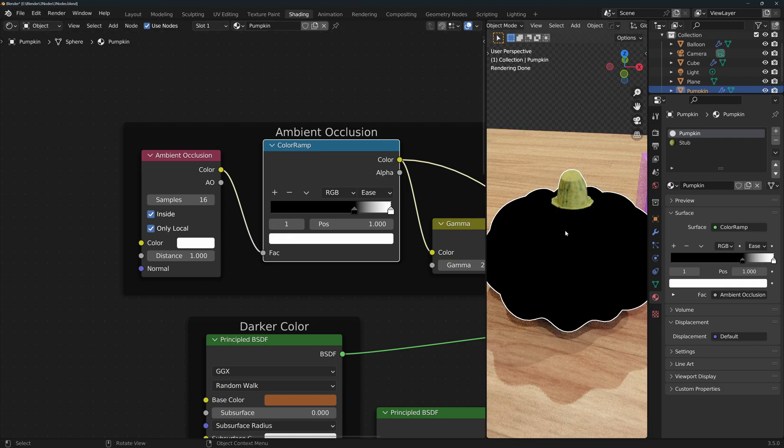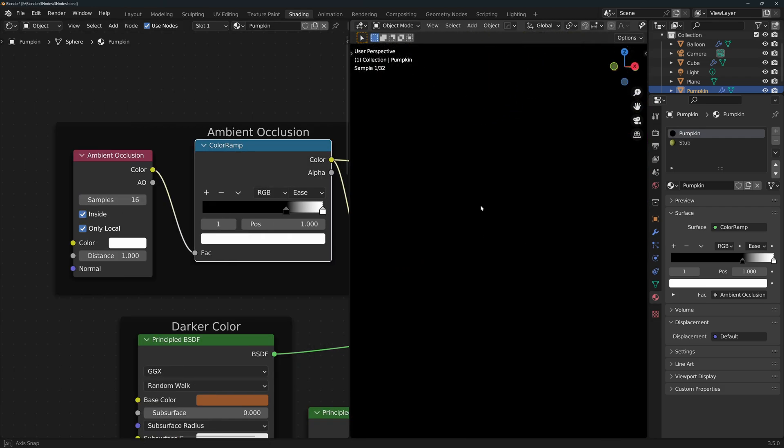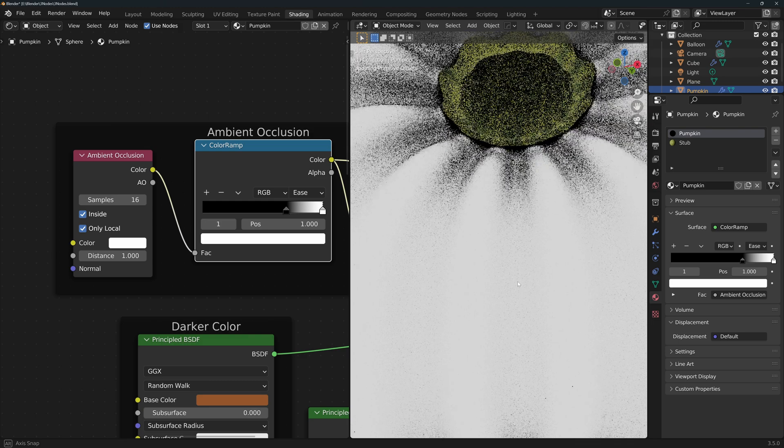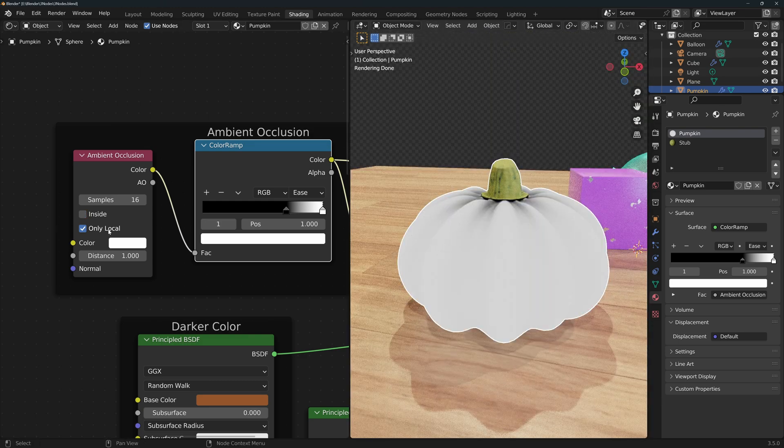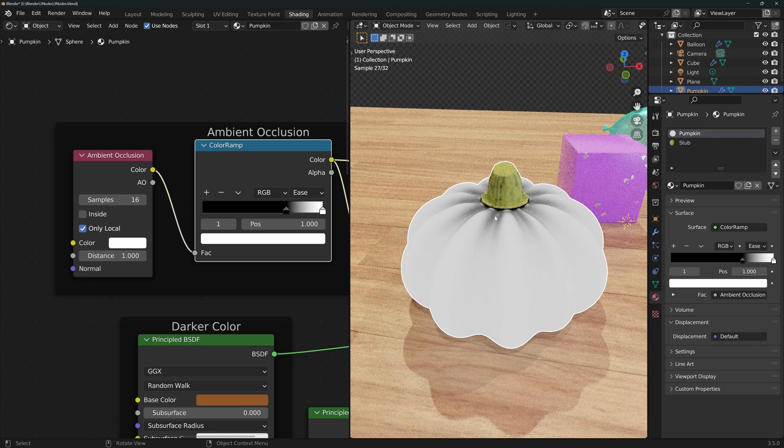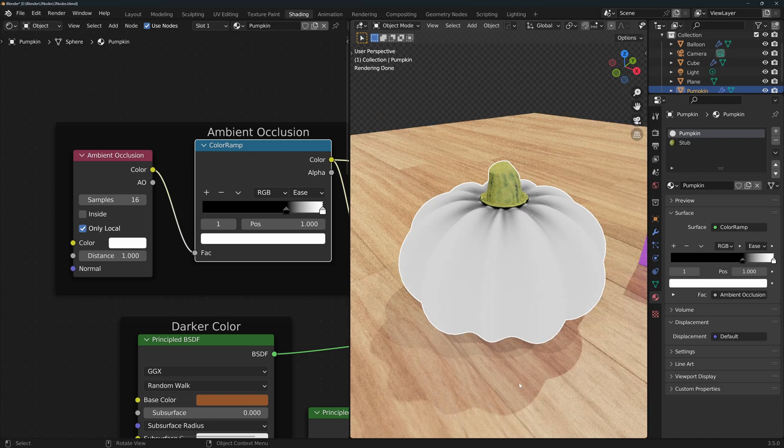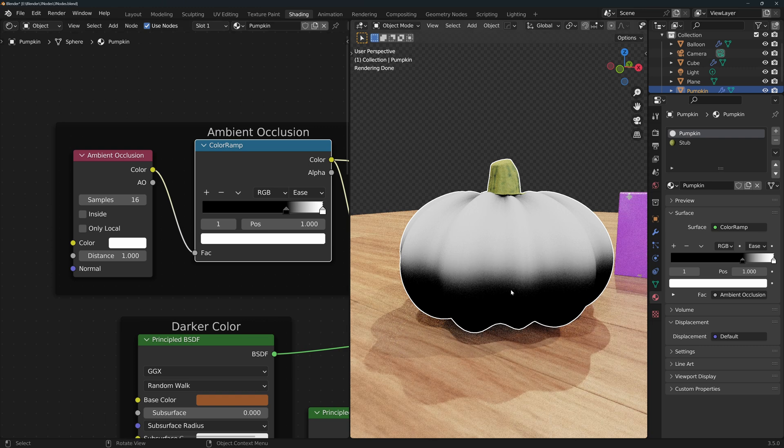If I tick it, you'll see that it goes black. But if I go into the pumpkin, you can see that the effect is on the inside. Only local will only calculate ambient occlusion from the object's own geometry, ignoring other objects on the scene, such as the floor. If I uncheck it, you can see the difference.